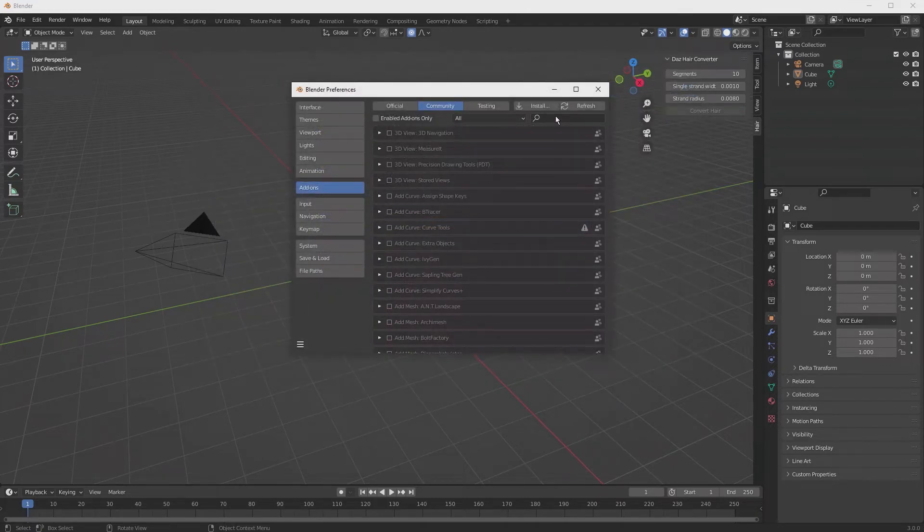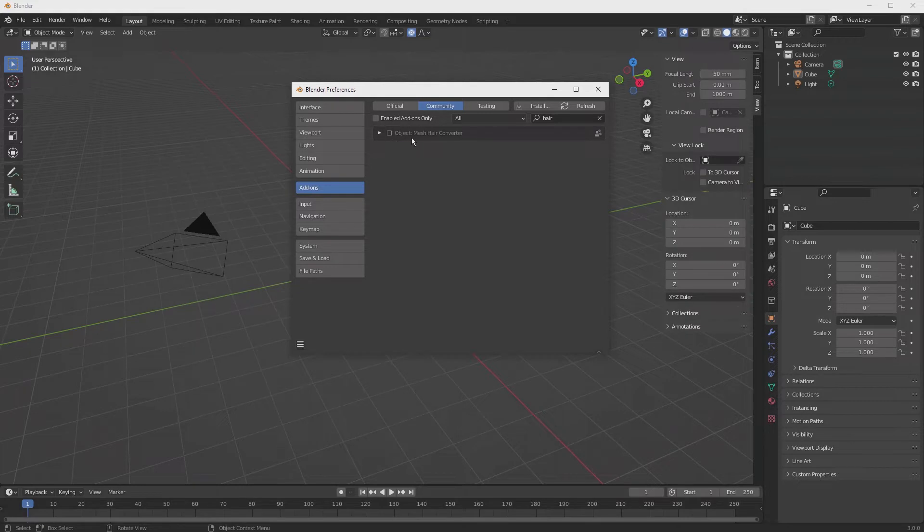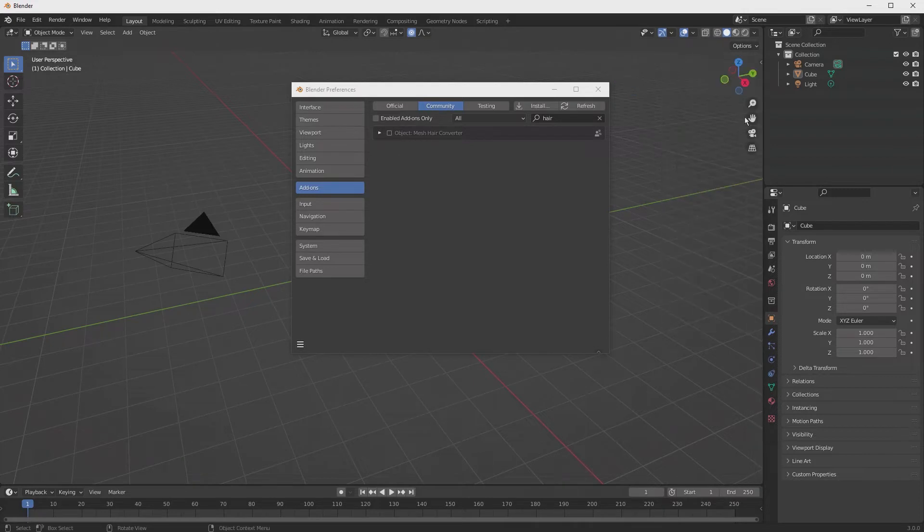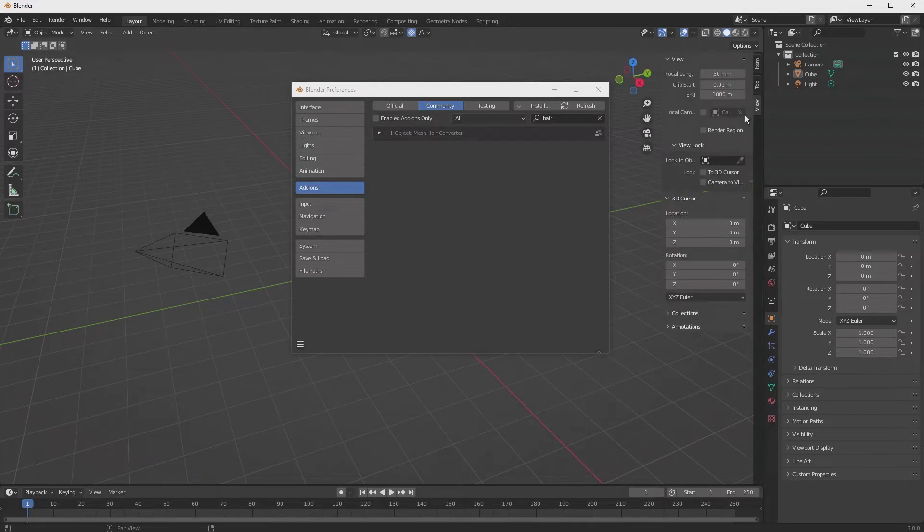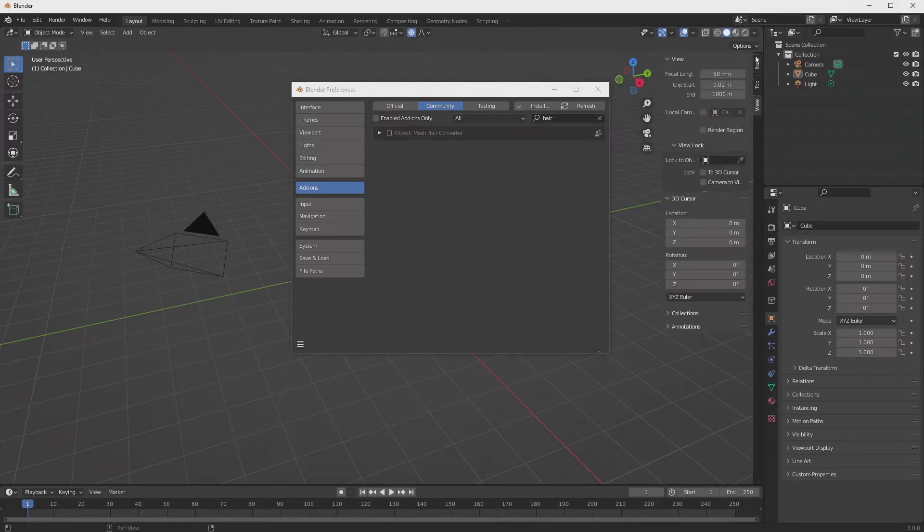Once completed, let's just do a search for hair, and you'll see this Object Mesh Hair. It won't be turned on, the little box won't be checked, and if you look over here at the side menu, you can, if it's not shown, you can hit the N like in Nancy, and that'll pop it up. You can see there's three tabs.